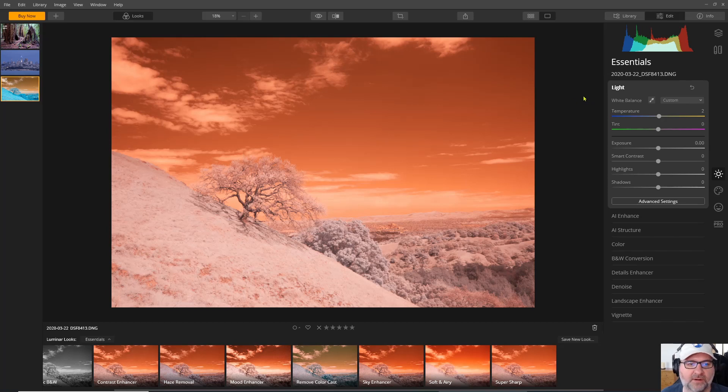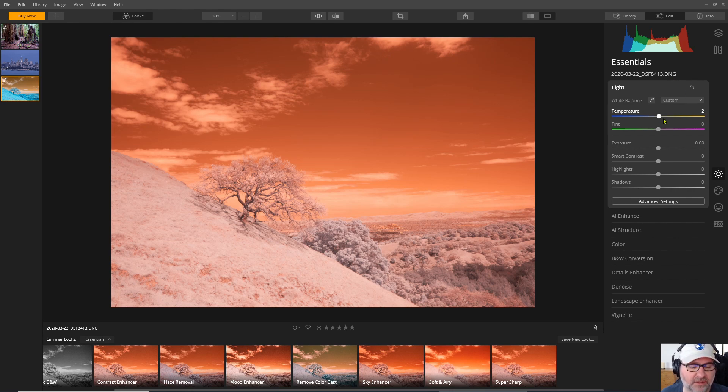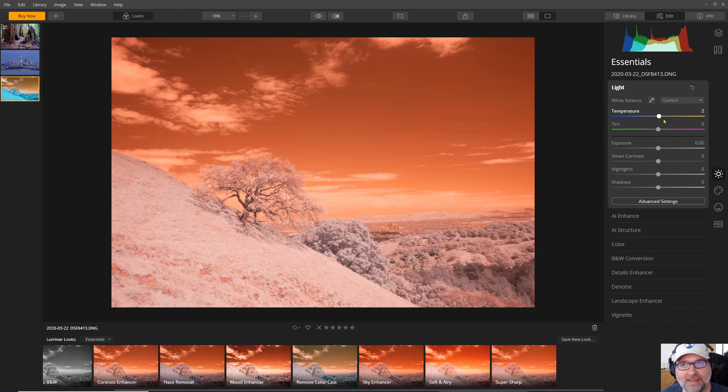So now looking back at our original infrared photo we can see that Luminar has not detected that it's a raw file and we have limited choices. I reported this bug to Skylum the makers of Luminar back in November of 2019 and they acknowledged and were able to confirm that the bug exists.